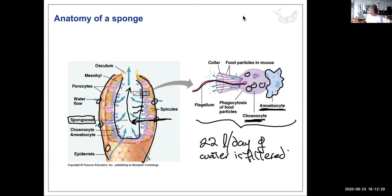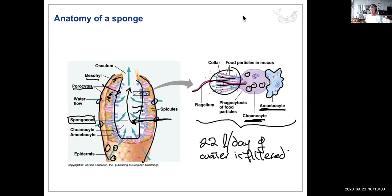Amoebocytes travel around the body of the sponge delivering food to cells that don't have access to it — essentially a delivery cell. The mesohyl fills the spaces between cells. Food trapped in collar cells is absorbed by endocytosis and exchanged with the amoebocyte via exocytosis.